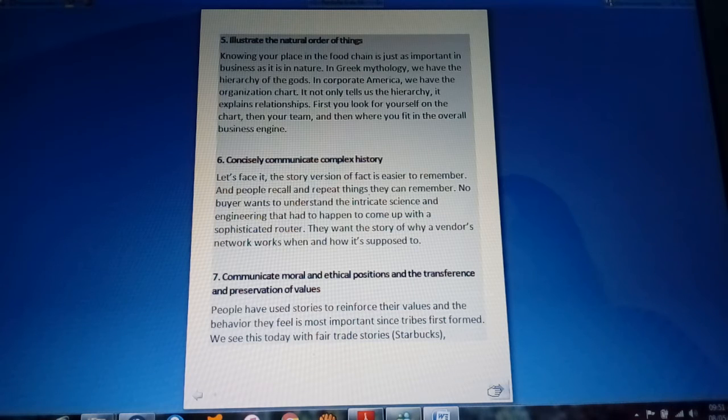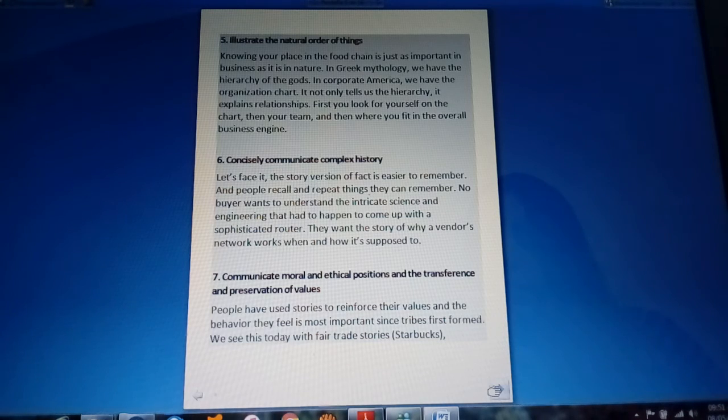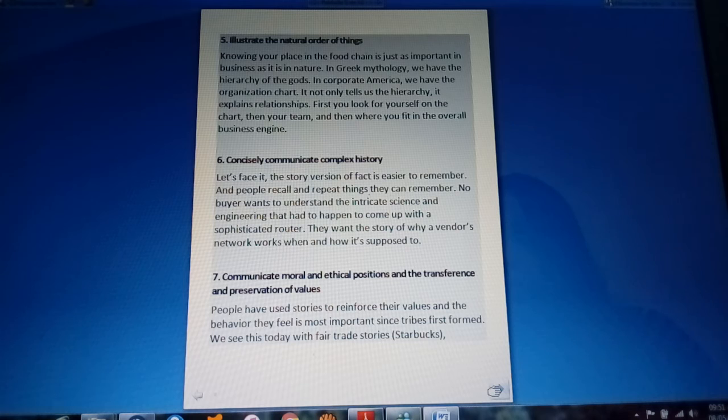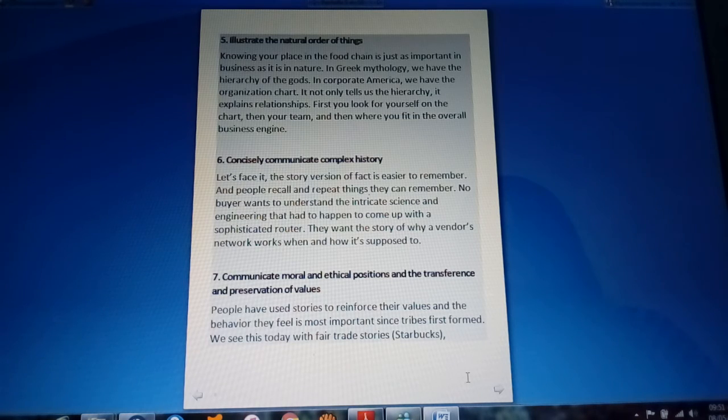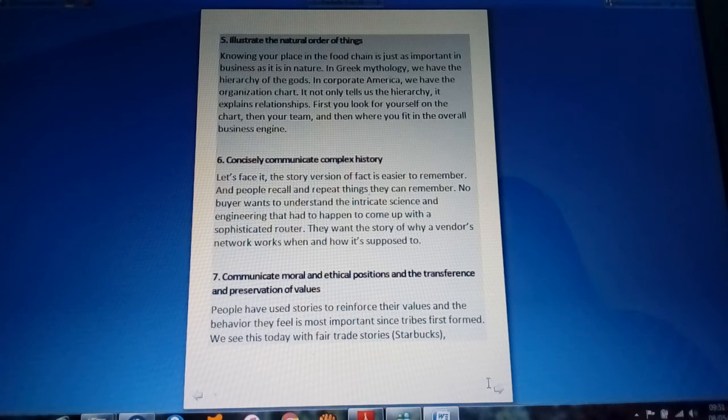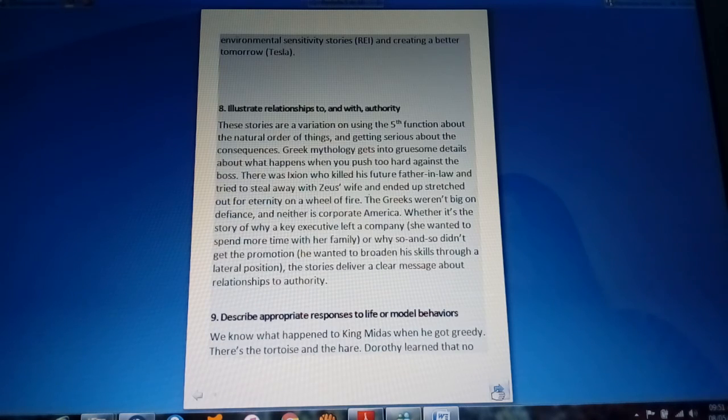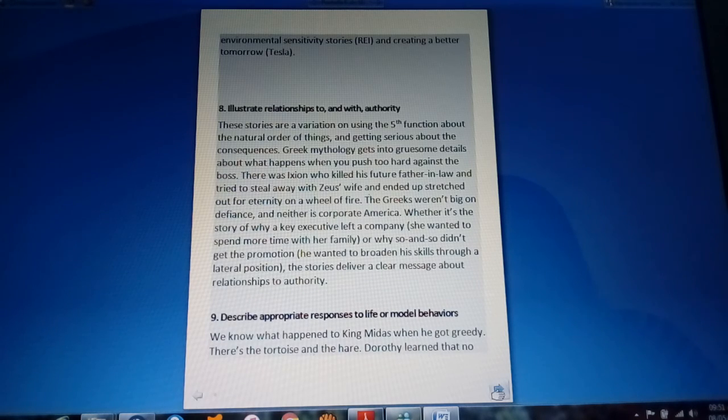Communicate moral and ethical positions and the transferring preservation of values. People have used stories to reinforce their values and the behavior that they feel is most important.